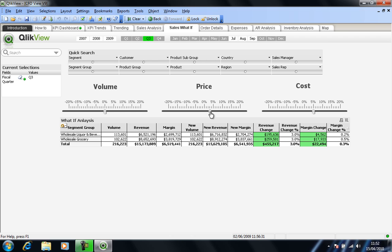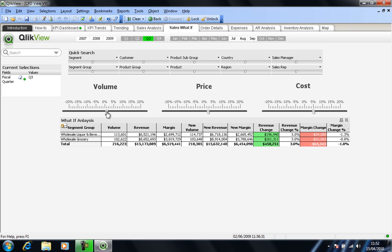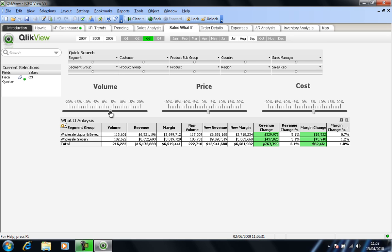Perhaps I can only increase them by 2%. So if I move that back to 2%, then I guess I need to look at volume to see whether increases in volume can get me back into profit. So if I move that gauge along, 1% increase in volume, 2% increase in volume, 3% increase in volume, and we seem to be getting back into positive territory.